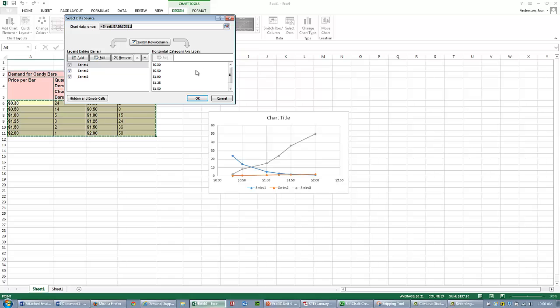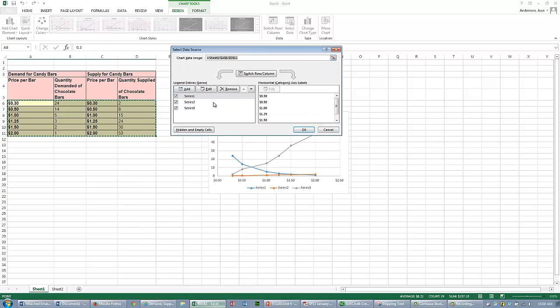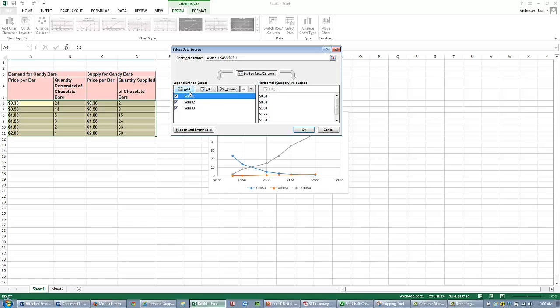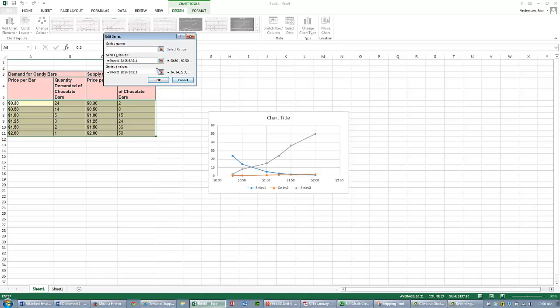On a Mac or on everything else, it's just the same. It has a series of data that didn't have anything. I'm going to click on Edit for my Series 1 and call this my Demand Curve.